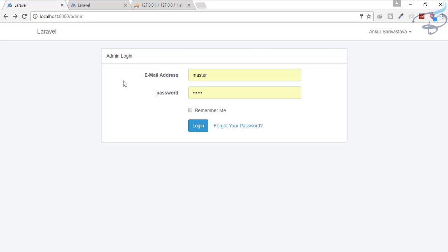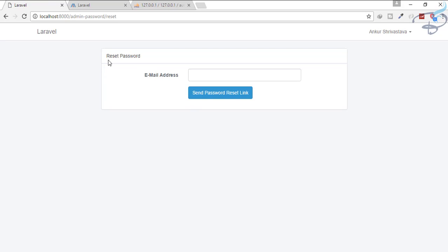We have successfully created the multi-auth system — one section for the login of user and another section for the login of admin, totally different sections. Now in this episode we are going to set up the forgot password system. If I go to the forgot password, it will land me on the admin reset password, but this is not configured yet.